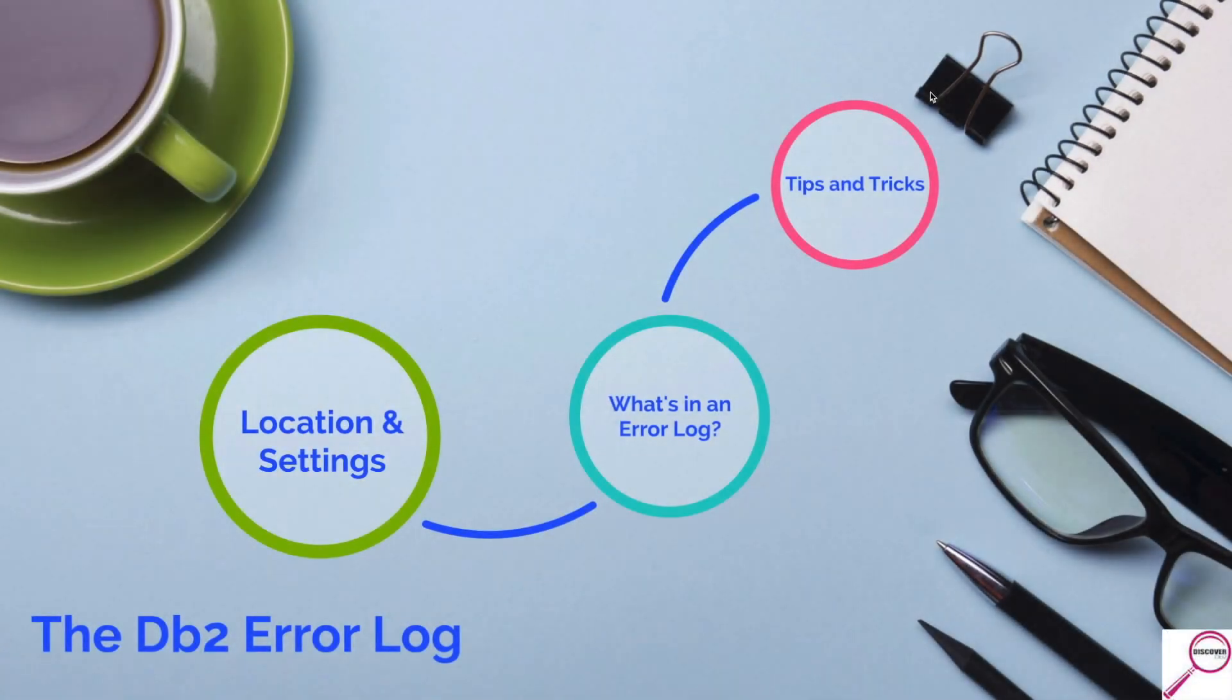Today we're going to talk a little bit about the DB2 error log. This is one of the things that are the most intimidating to a newer person, but it's one of the first things you need to learn.